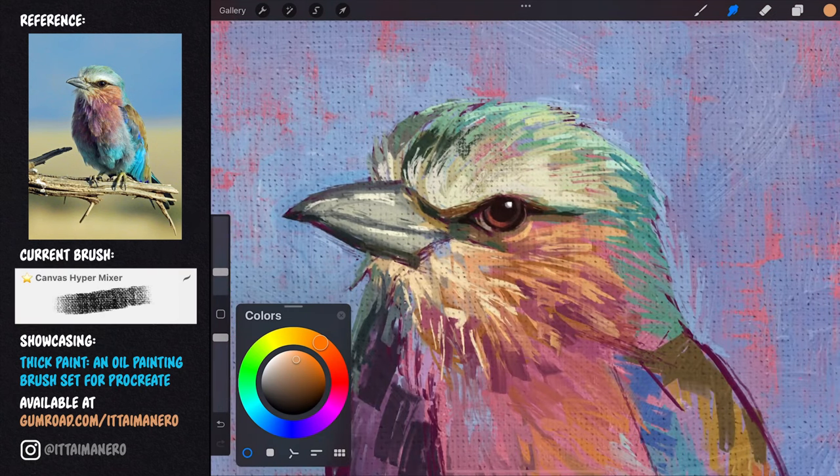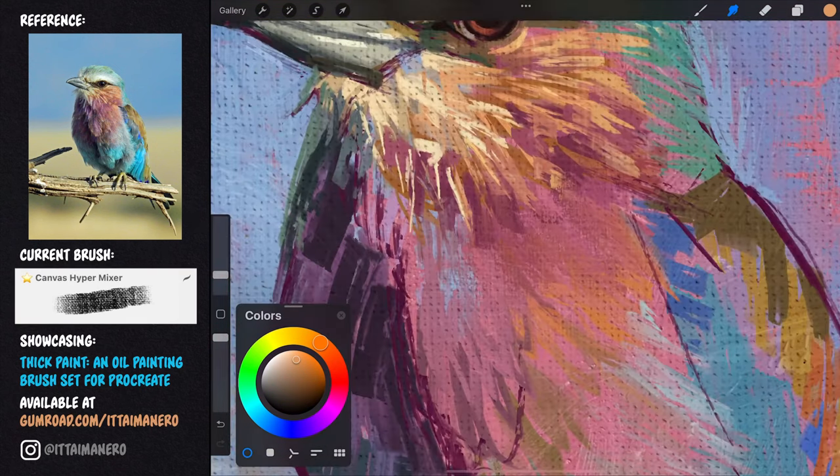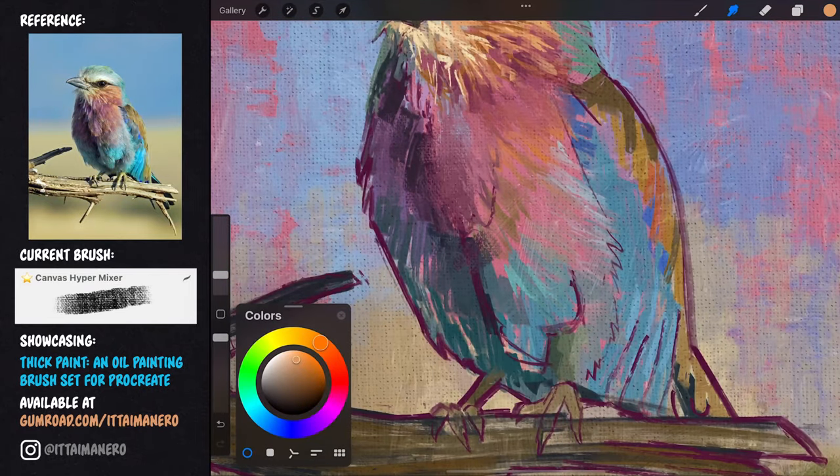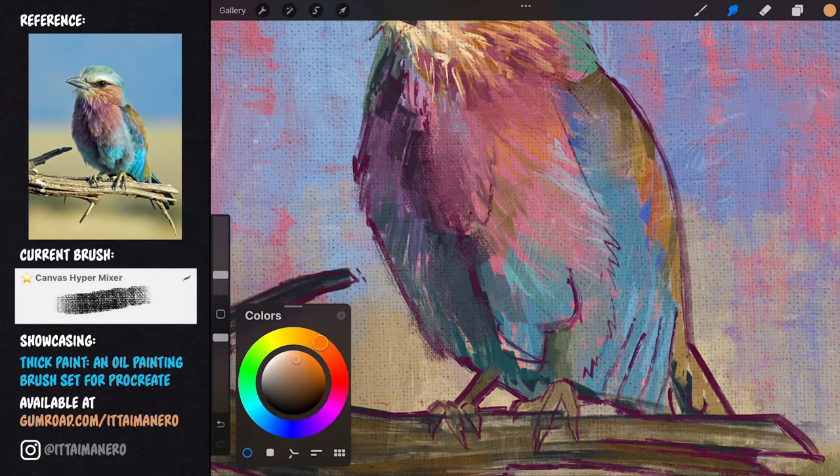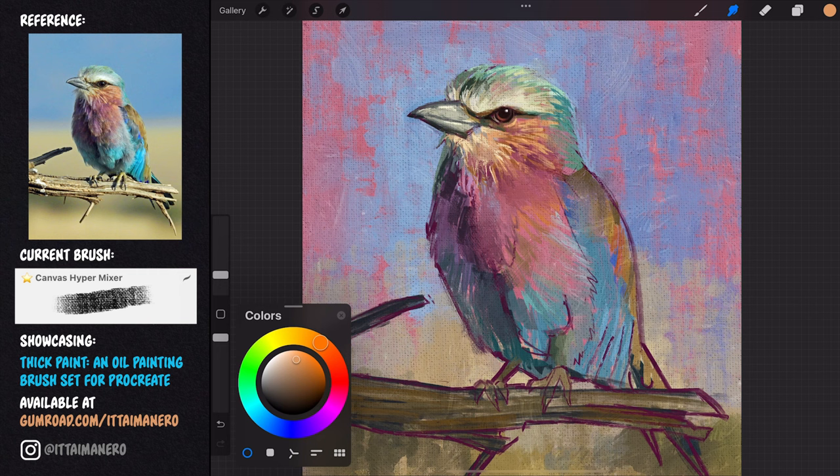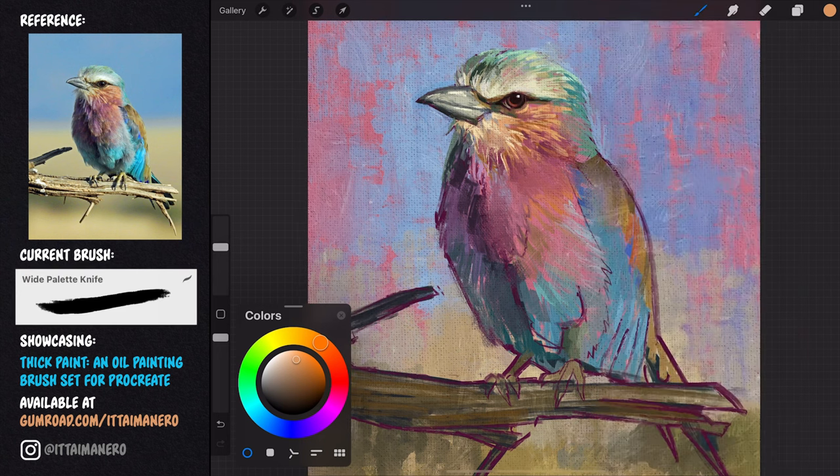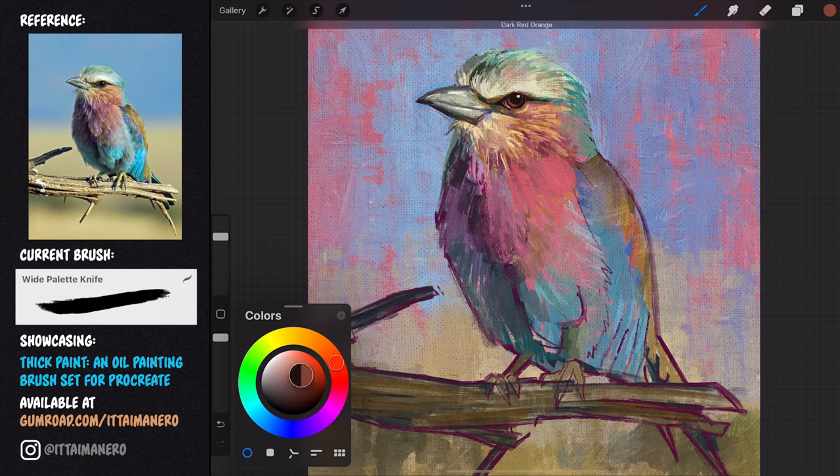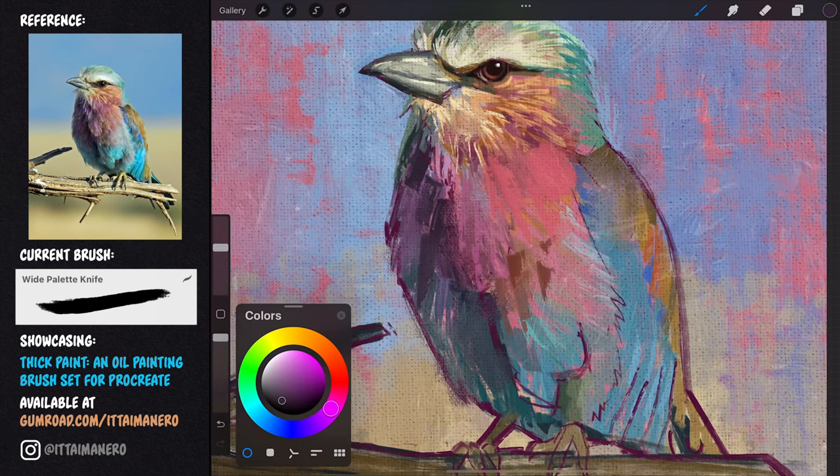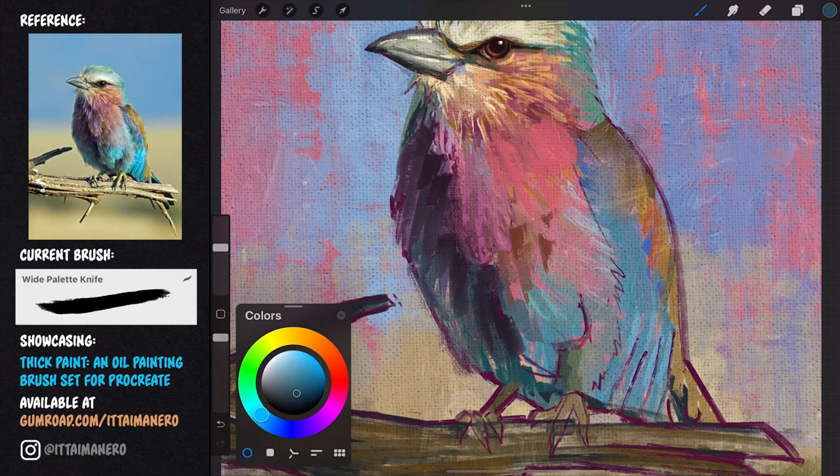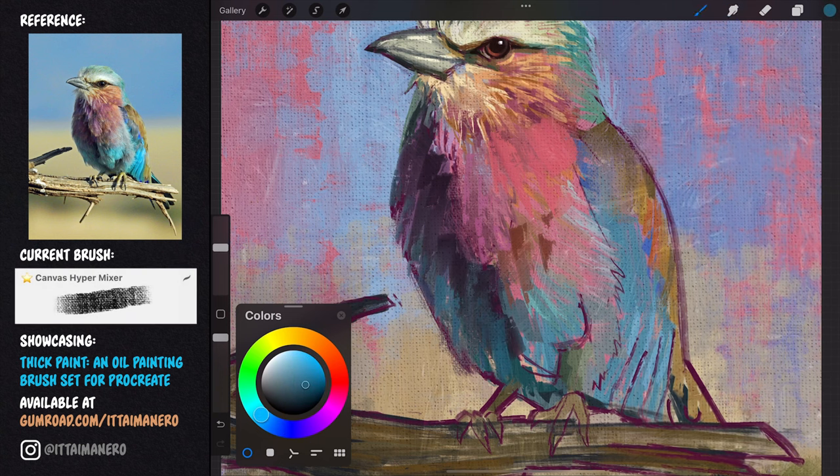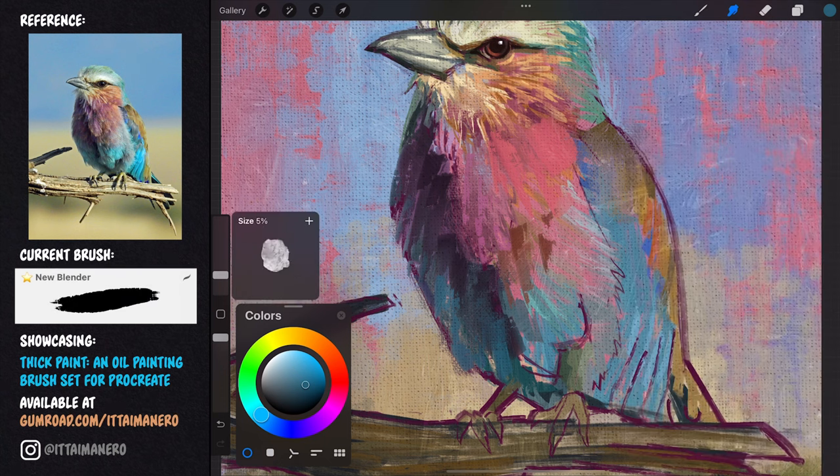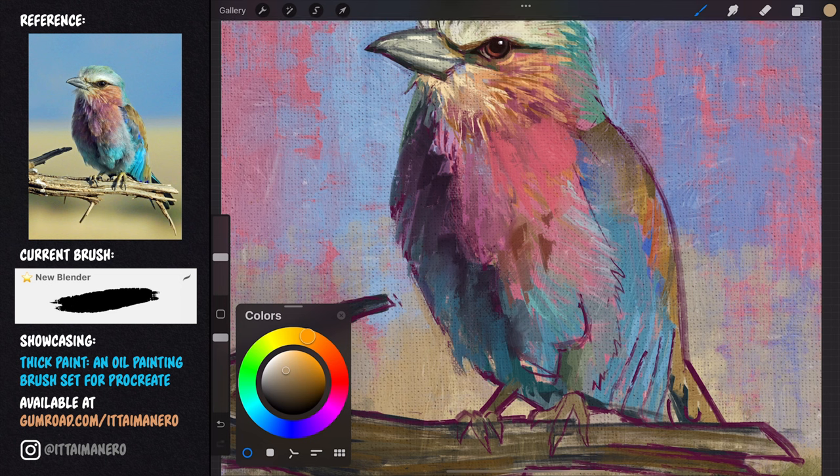Using now the canvas hypermixer brush with the smudge tool, I can blend a little bit while also generating a bit of canvas texture. Switching to the white palette knife brush, I can cover a bigger area with my strokes in the left side of the body. Sometimes I'll also use the new blender brush instead of the canvas hypermixer to get some smoother transitions between colors.